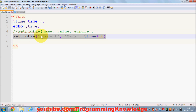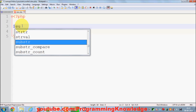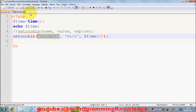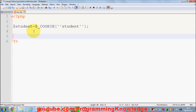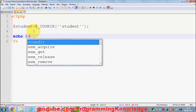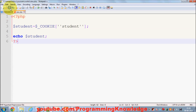Now how to display or use cookies — you can declare a variable $student and assign it using the $_COOKIE superglobal. In the brackets you give the name of your cookie, which is 'student' here. Then you can display this cookie by echoing $student.